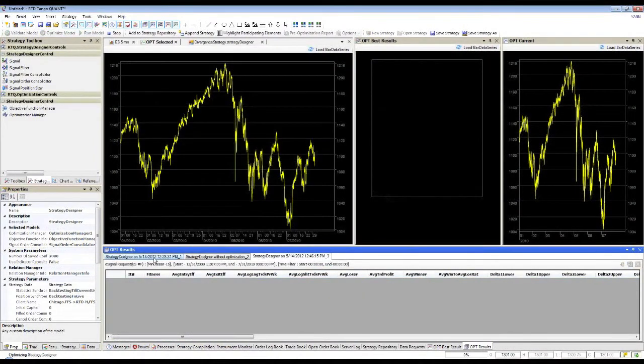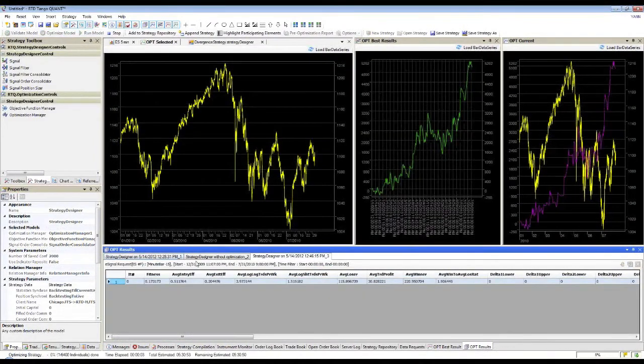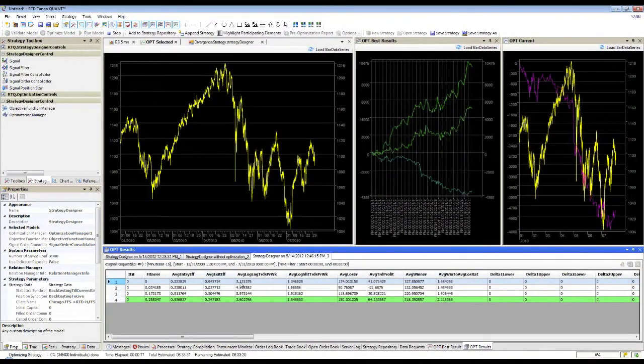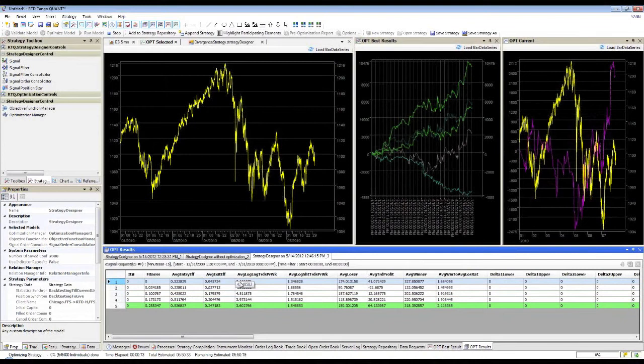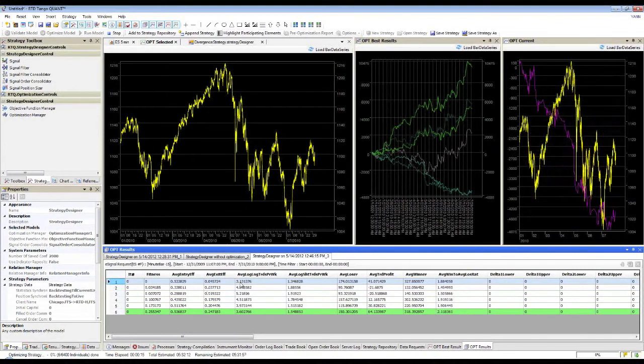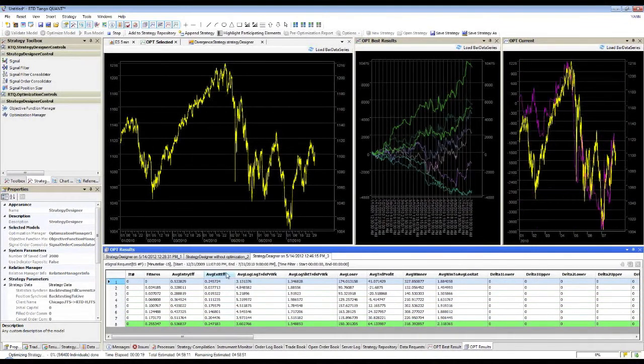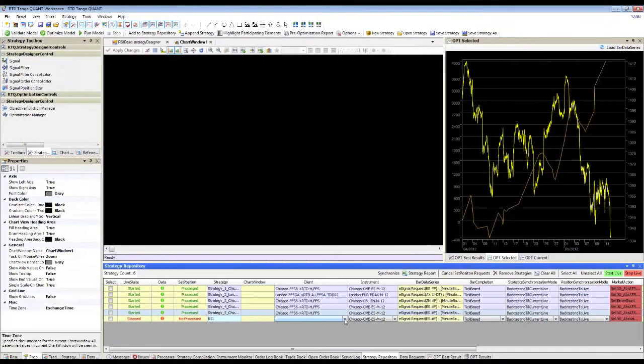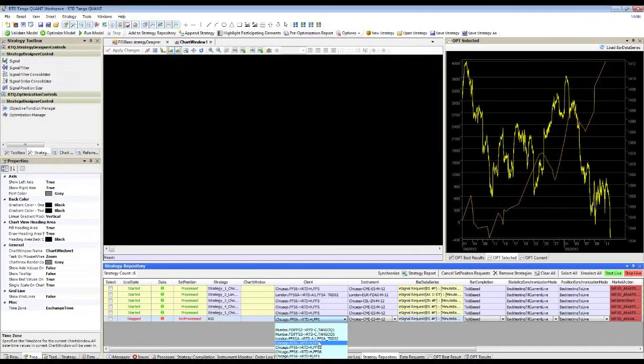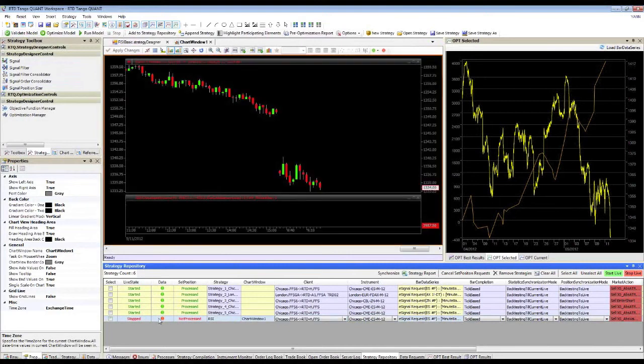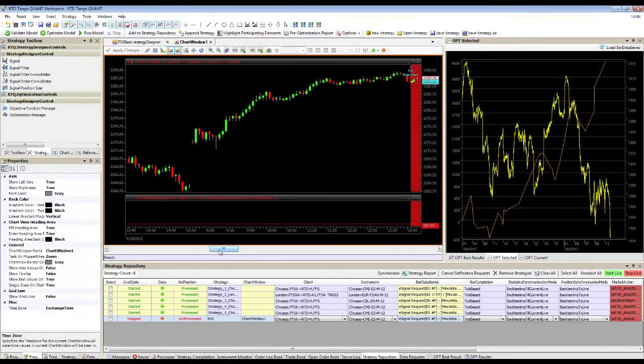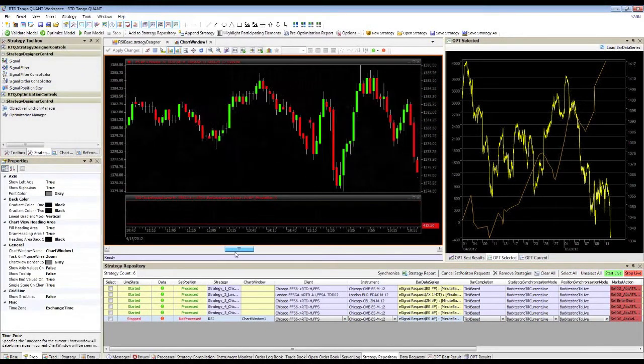As the optimization proceeds, the current results are updated both graphically and in a table format. Once complete, the user can select any of the optimization permutations and examine a comprehensive result grid or graph for further analysis.